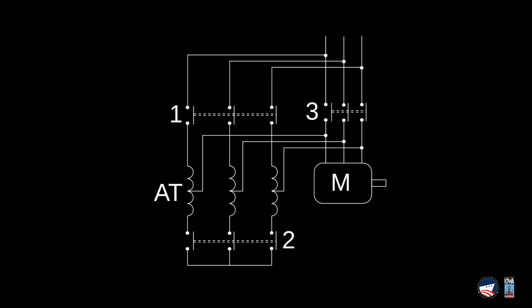In our case, we have an auto transformer starter. It's a motor starter that allows you to start the motor at a lower voltage, at a lower amperage, and reduce the startup load, that inrush current, until it gets up to speed, and then it flips over to full voltage, and off you go.